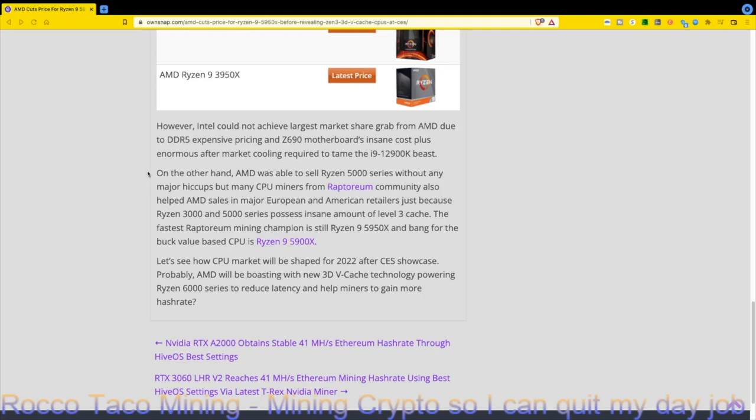Let's see how the CPU market will shape up in 2022 after the CES showcase. Probably AMD will be boasting about the new 3D V-cache technology powering Ryzen 6000 series to reduce latency and help miners gain more hash rate. It's cool to see that lower prices are coming, they're coming out with new products, and they have miners in mind as well as gamers.